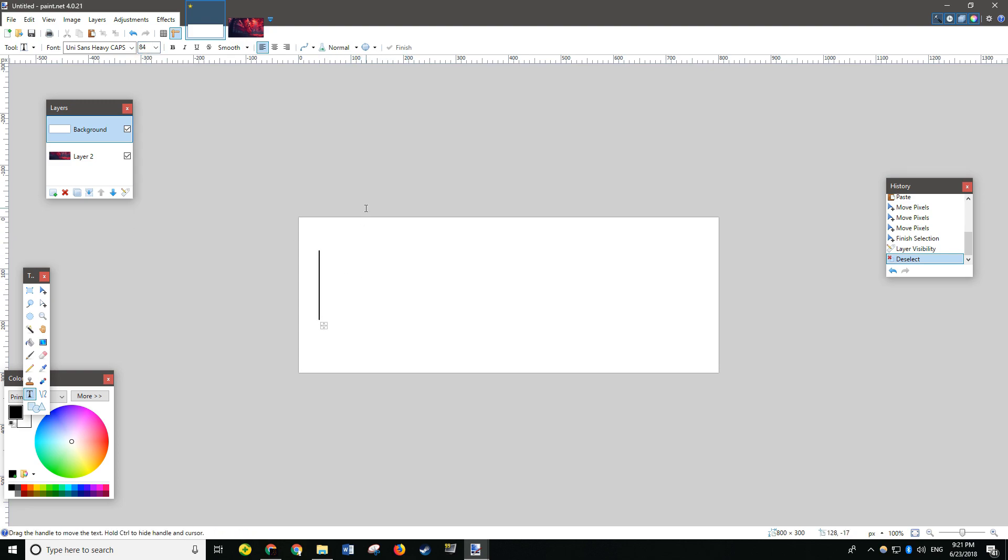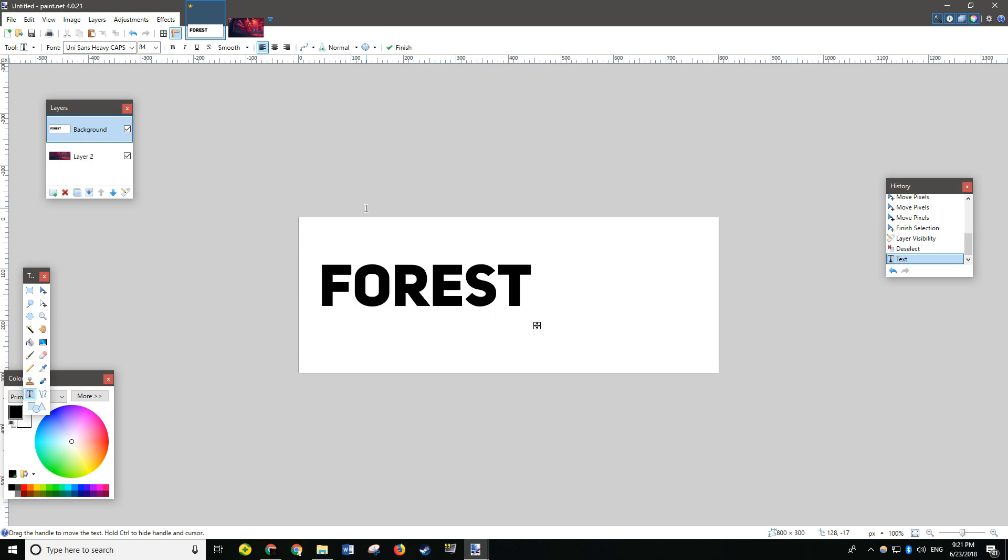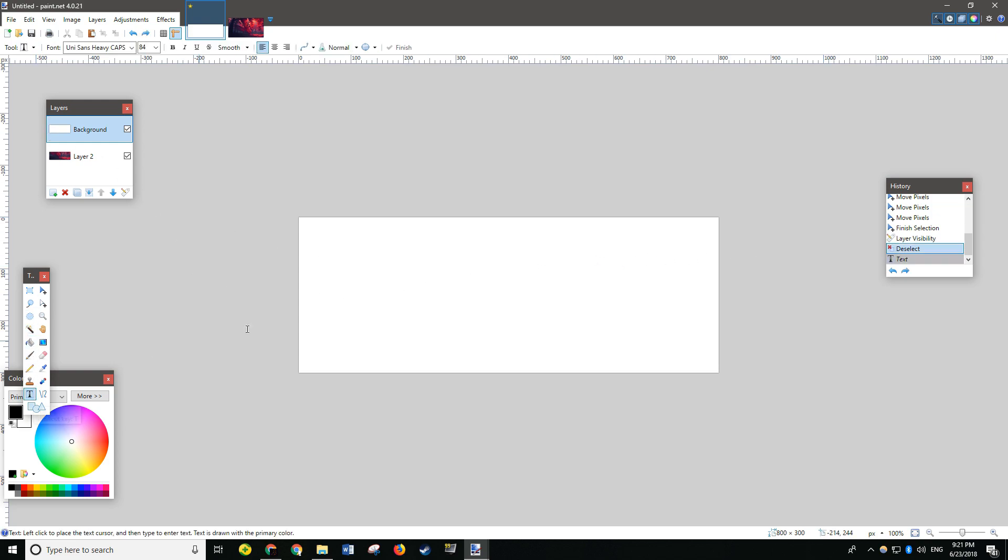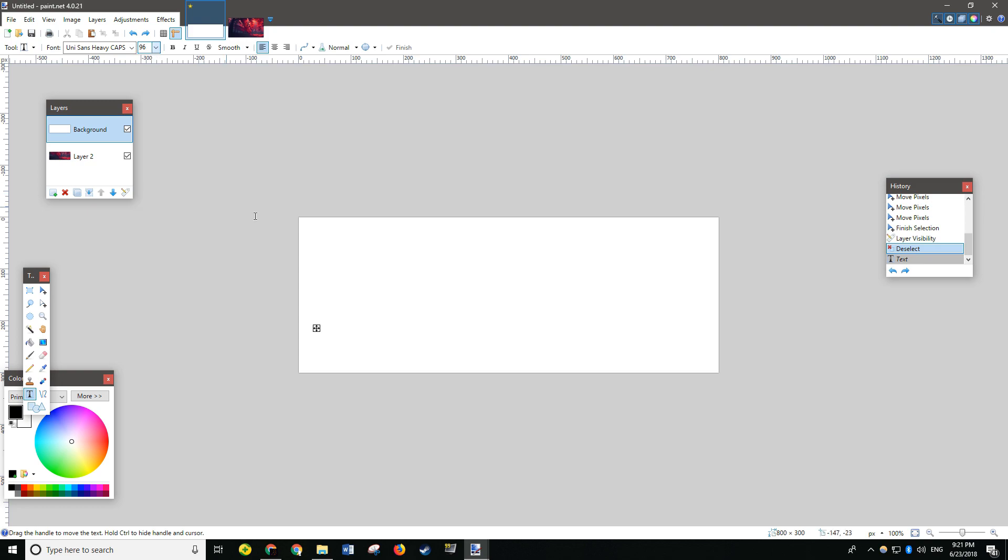And now, type what you want your text to be. I'll just say Forest. Might be actually a bit too small. I'll Ctrl-Z. And type it with a bigger font size.